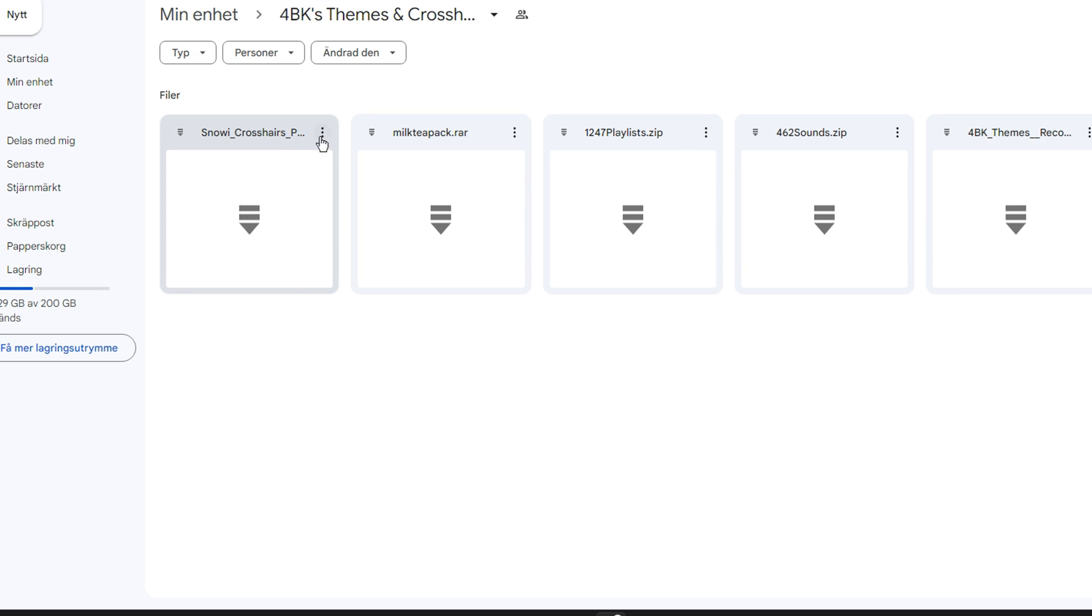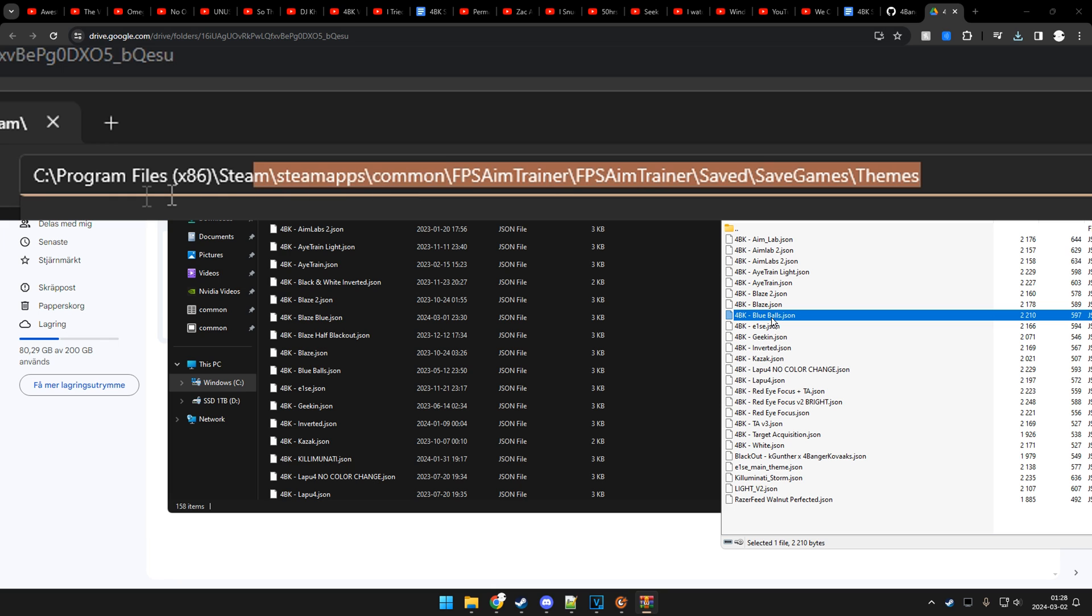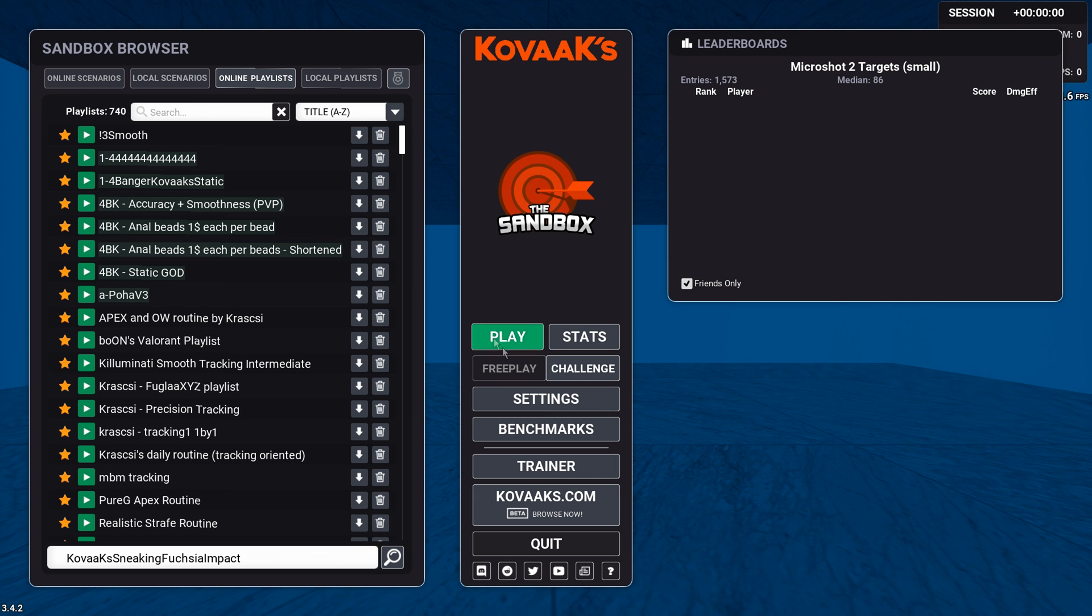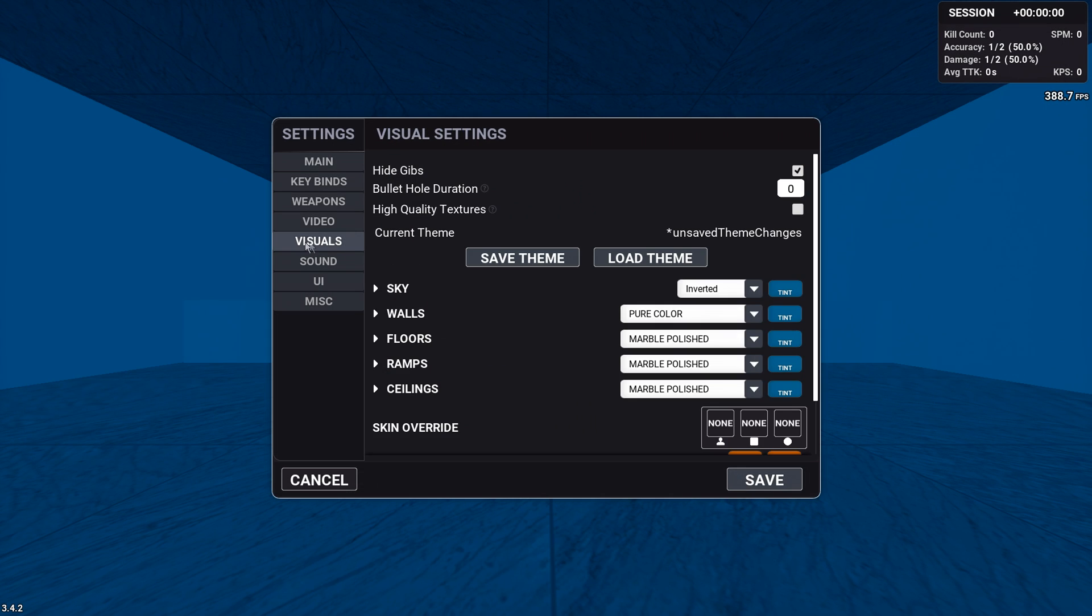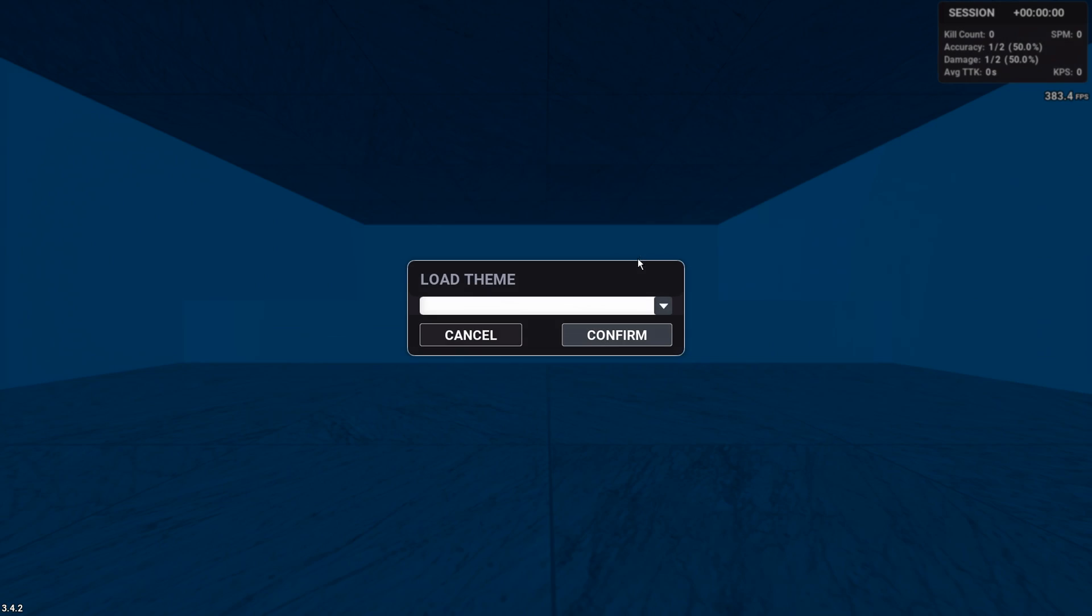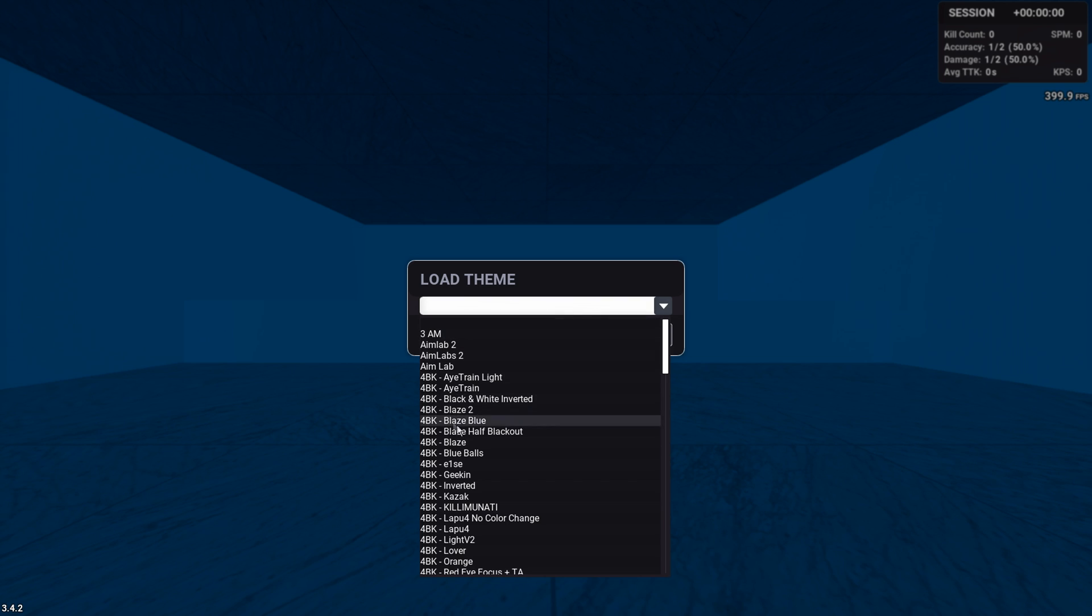If you want to import themes, you want to find it at this location, and simply drag and drop the files you want. Then load up Kovaak's, go to video, load, and find the one you have downloaded.